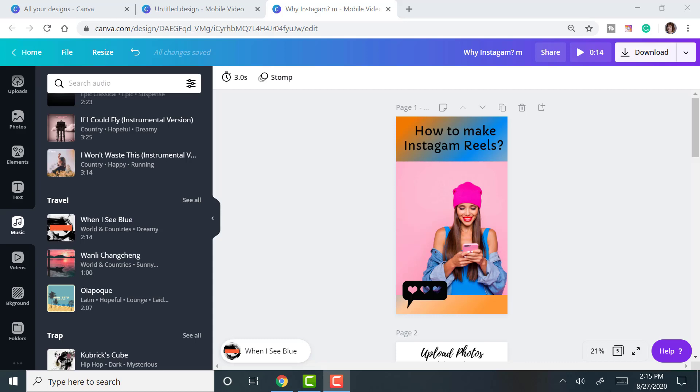Hi, this is Lisa with Inspire to Thrive. I wanted to show you how you can make your own Instagram Reel videos with Canva.